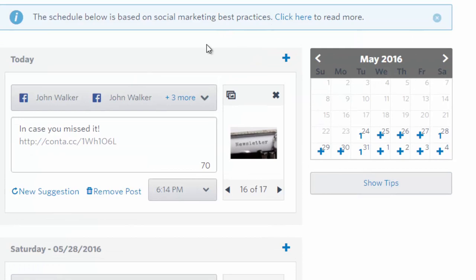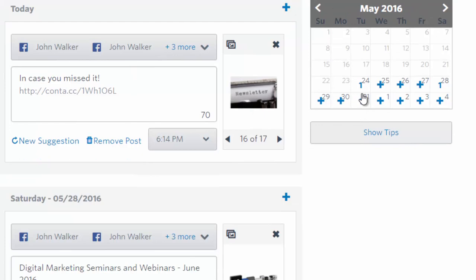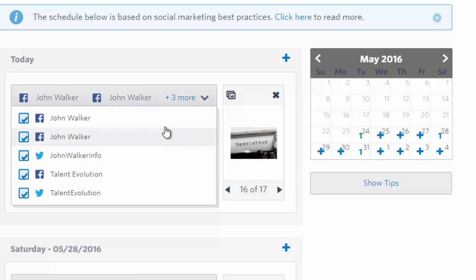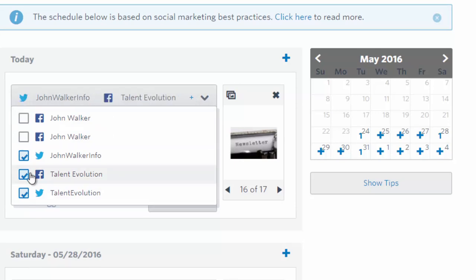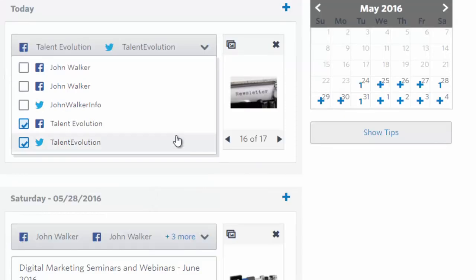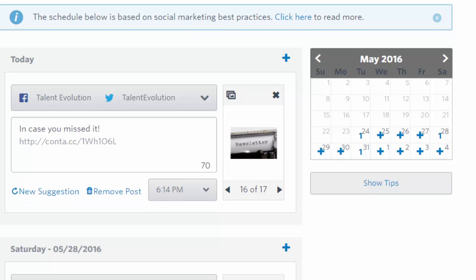The schedule shown here is based on social marketing best practices, but I'm going to customize it. Here's the calendar where I can select dates, how many posts I want to run, and when. My first post I'm going to schedule for today, and I'm going to have it go out to the Talent Evolution website and the Talent Evolution Twitter account. I can also add LinkedIn — let me go ahead and do that.